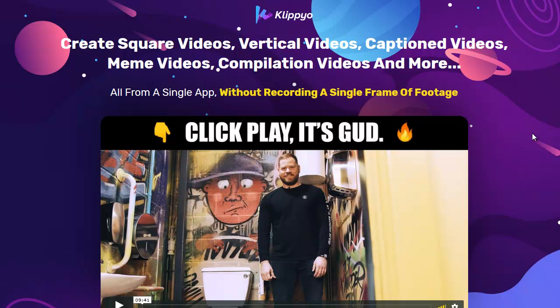Hey everybody, it's Wade Allen from TrueReviewer.com and welcome to this video on Clipio. Clipio is blowing up right now. It just got released this morning and it's from the people that did Vidveo — that was one of the most successful video production platforms ever released for internet marketing. So this is a pretty big deal.